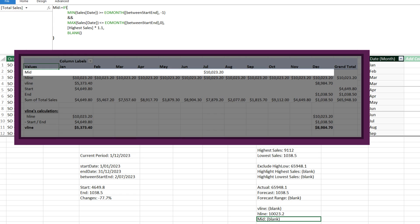The last measure calculates the position of the label where we want to display the percentage of sales changes between two periods. The logic is: if the date is the midpoint period, return the highest sales times 110%; otherwise return blank. One quick tip: you can set the horizontal line 20 to 30% higher than the highest sales value — it is up to you and there is no set rule.